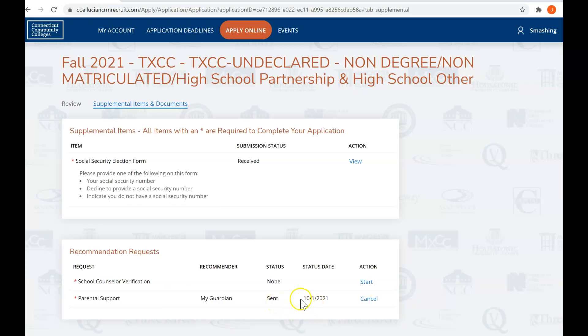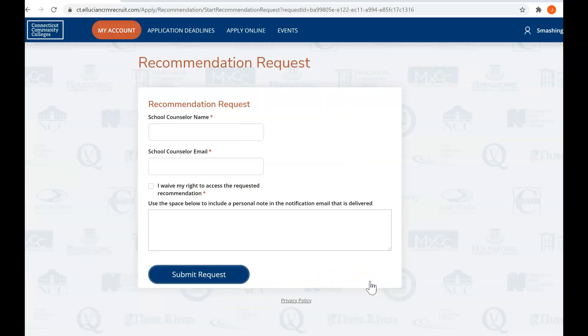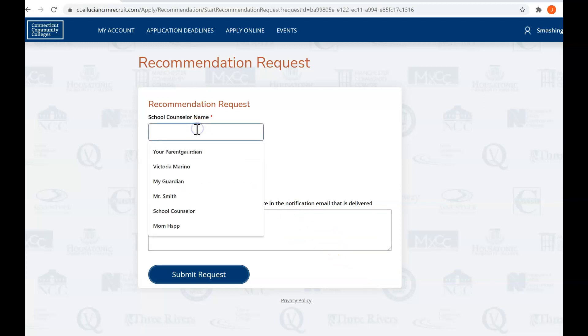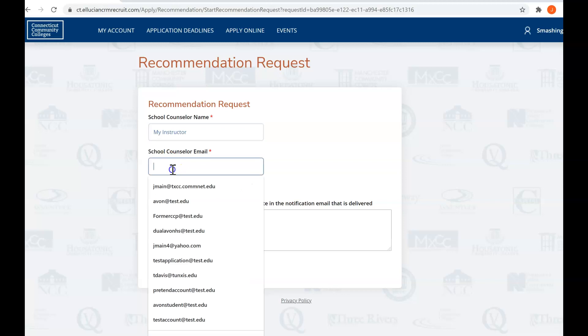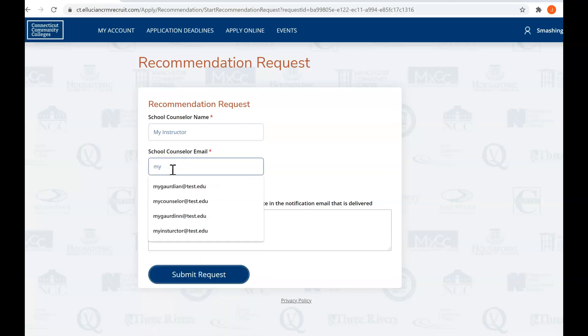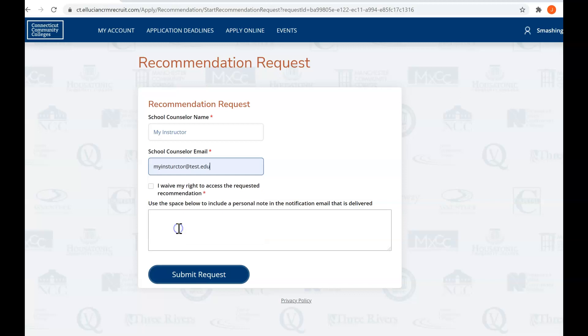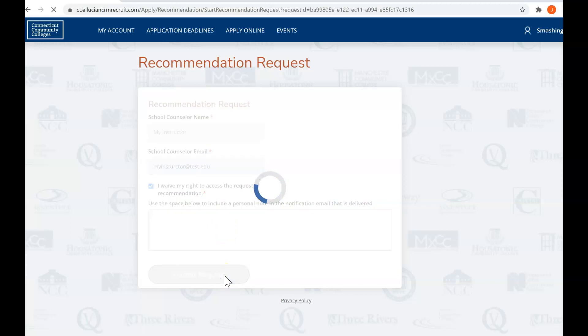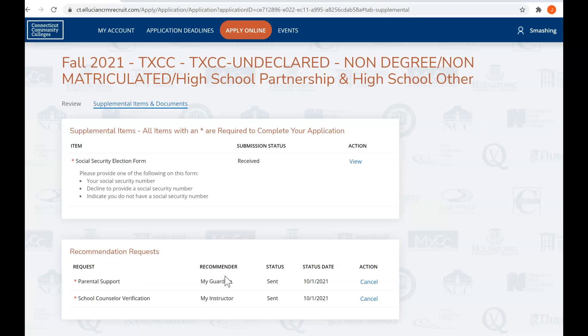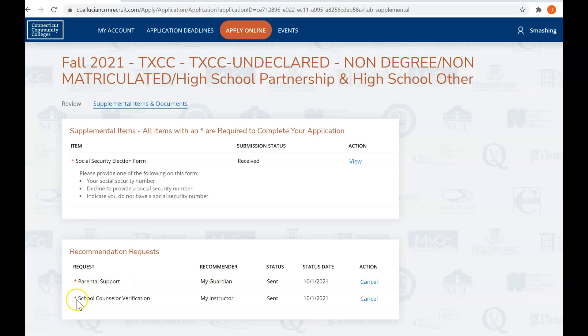You can see that we have already requested that My Guardian complete the support form. It's been sent out on October 1st. So now we need to do the school counselor verification, and again we are not going to complete it with your school counselor information. We'll complete it with your instructor information and my instructor's email address. Then you're going to waive my right to access this recommendation, so say something nice to your instructor, make sure that they do recommend you for the program, and you submit that request as well.